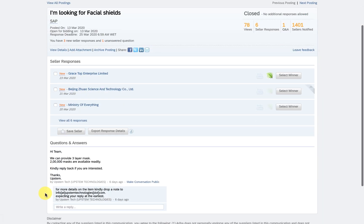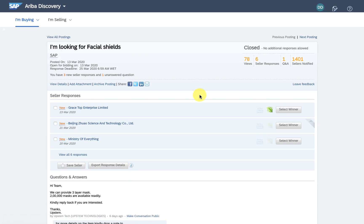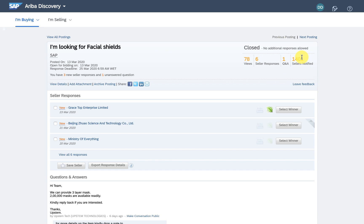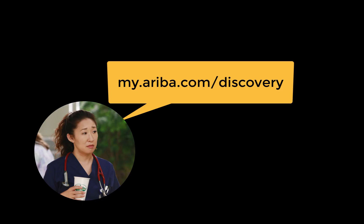Excellent. One thousand four hundred suppliers notified, six responses and even some questions. I feel a bit less stressed now. Back to focusing on caring for my patients.